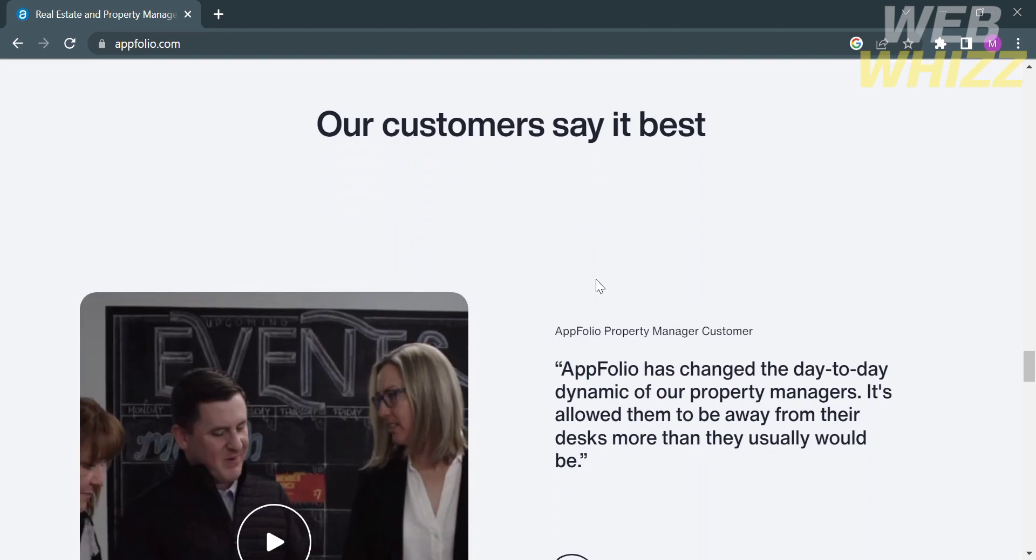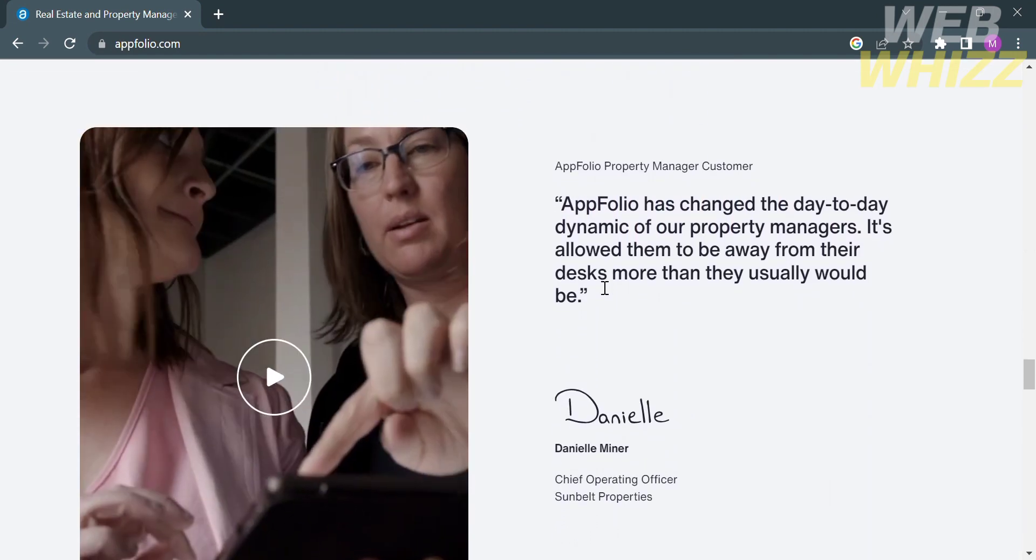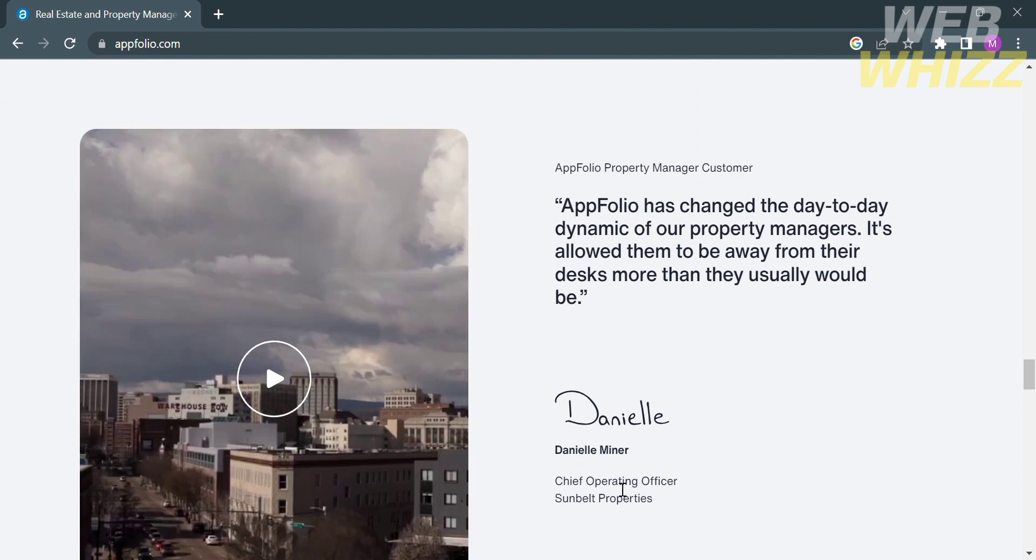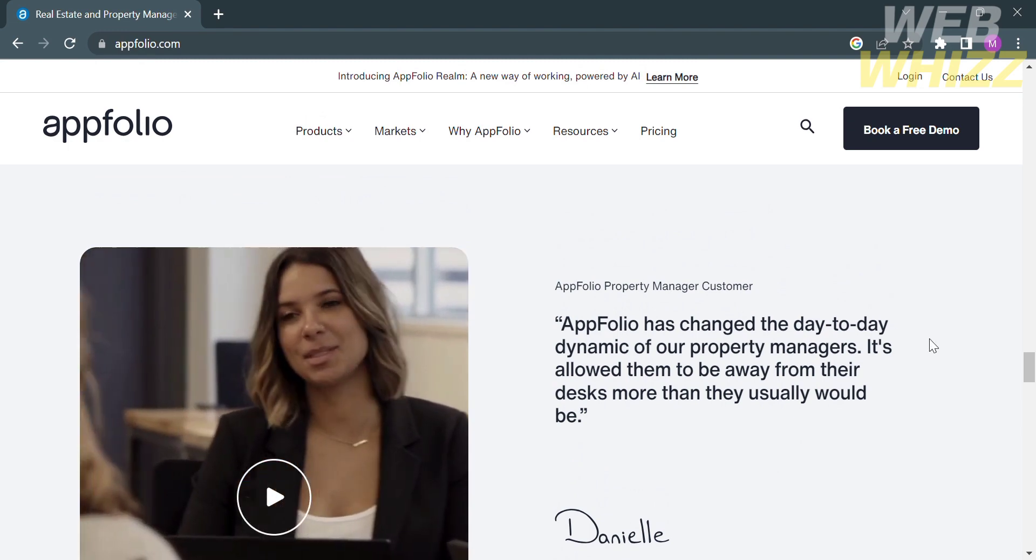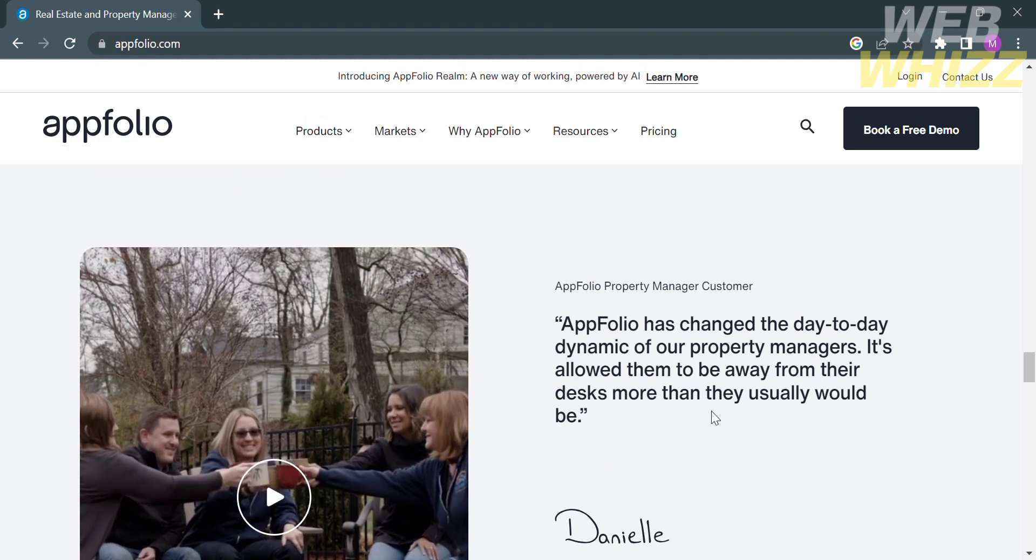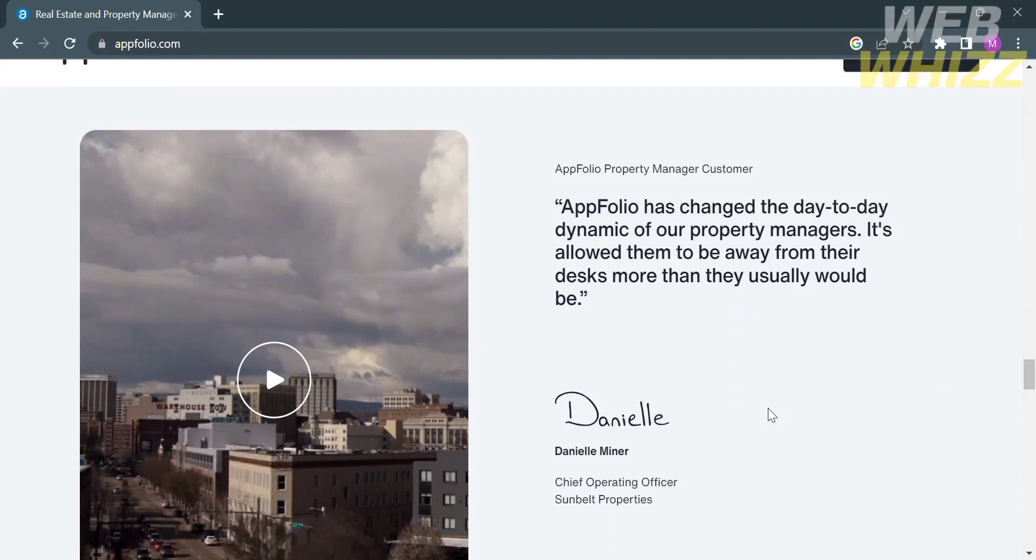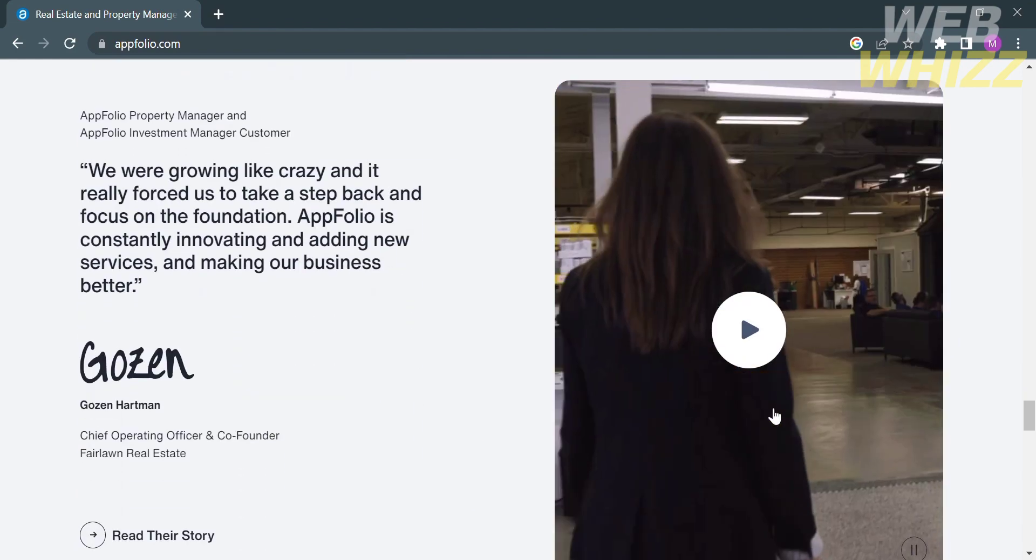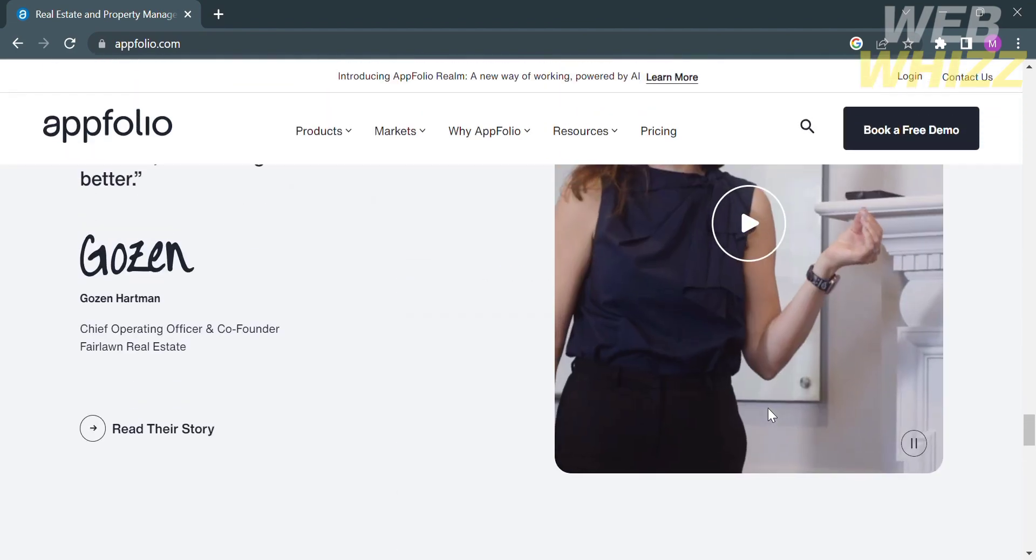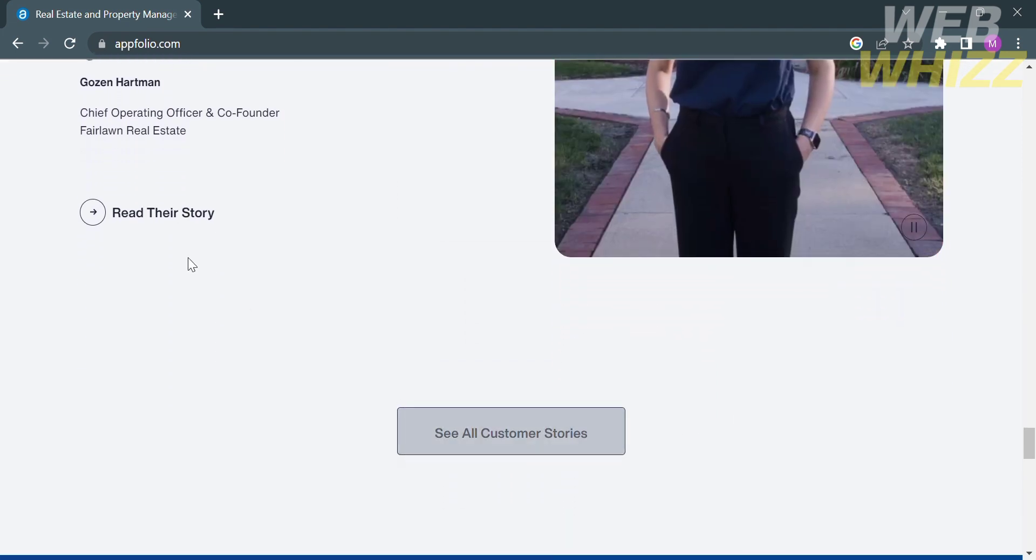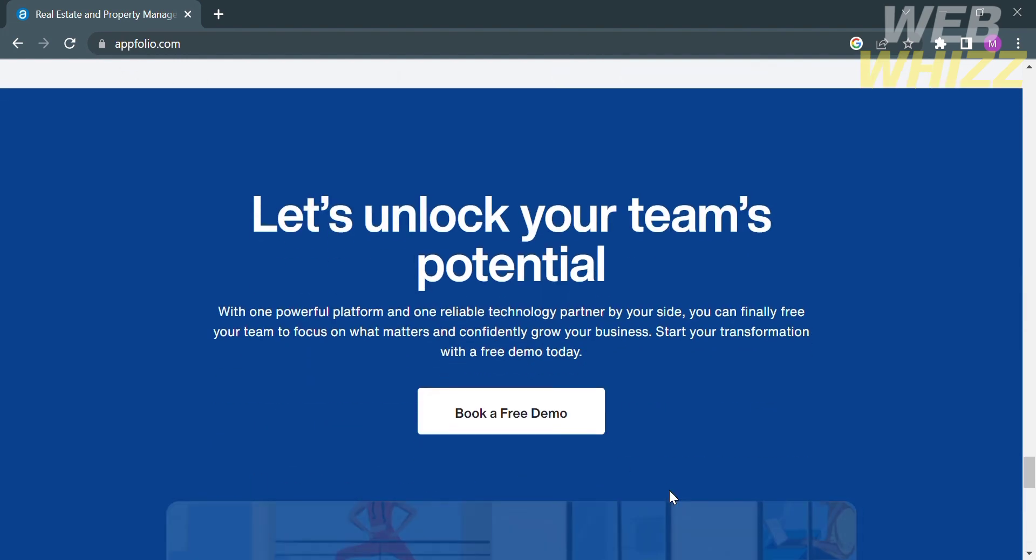Below that, it will show you some of the positive responses or feedback from customers or users. It says here from Danielle, a Chief Operating Officer, AppFolio has changed the day-to-day dynamic of our property managers. It's allowed them to be away from their desks more than they usually would be. If you scroll down, it will show you some other feedbacks from users. If you want to see it all, you can just click this see all customer stories right here, the button that says read their story.